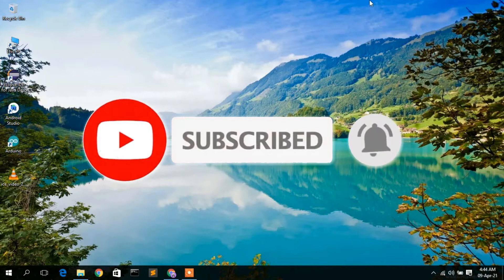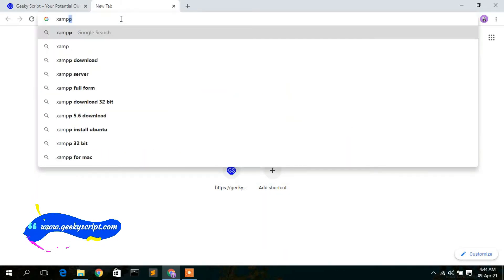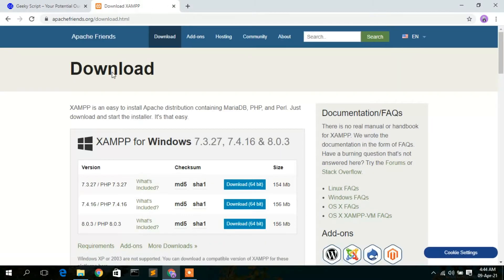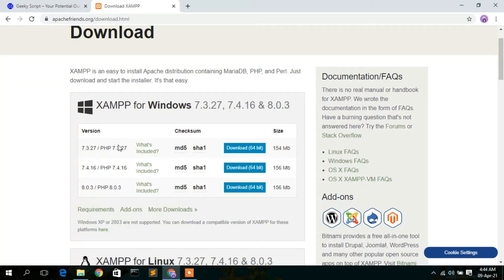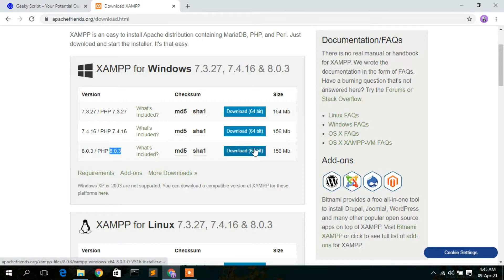To install XAMPP you need to first download it. Go to your favorite browser and type 'XAMPP download', then press Enter. The first search result will be apachefriends.org — click on that. This will open the Apache Friends official website, where you can see they have three versions of XAMPP: PHP 7.3, PHP 7.4, and PHP 8. I'm going to download XAMPP for PHP version 8, and the current version is 8.0.3, so I'll click on download.